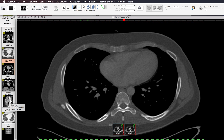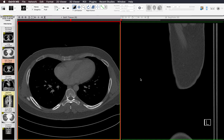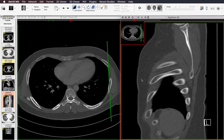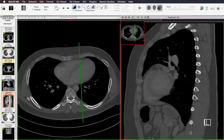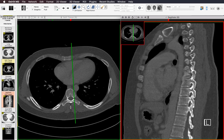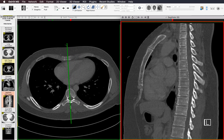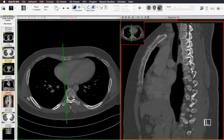Before moving on from bones, I look at the sagittal images to make sure there are no compression deformities that I missed on the axials. I look very closely at the sagittal images, especially in the midline, for any compression deformities or other abnormalities I may have missed.